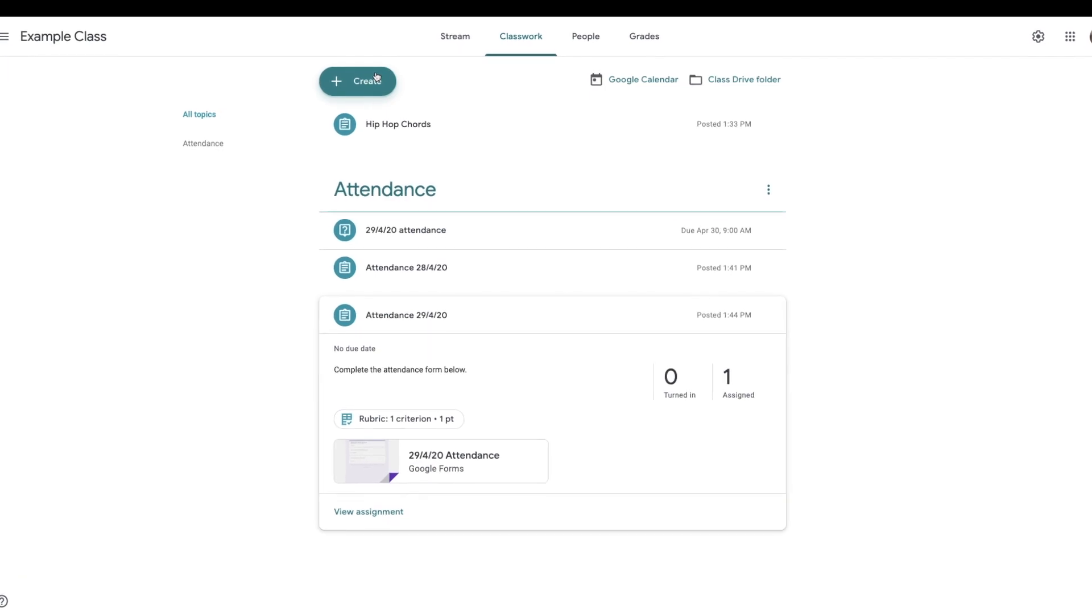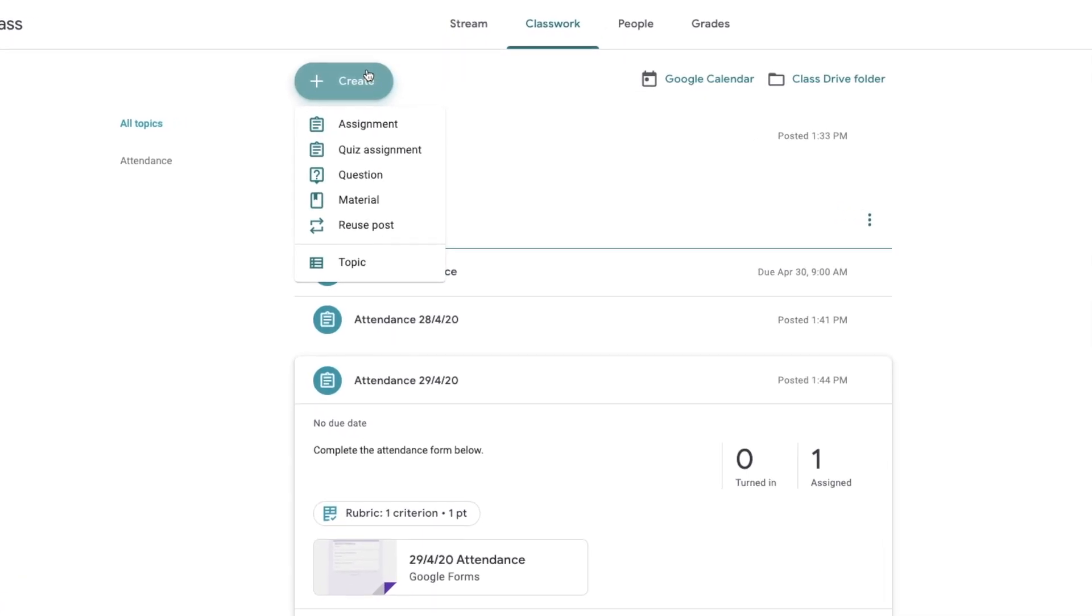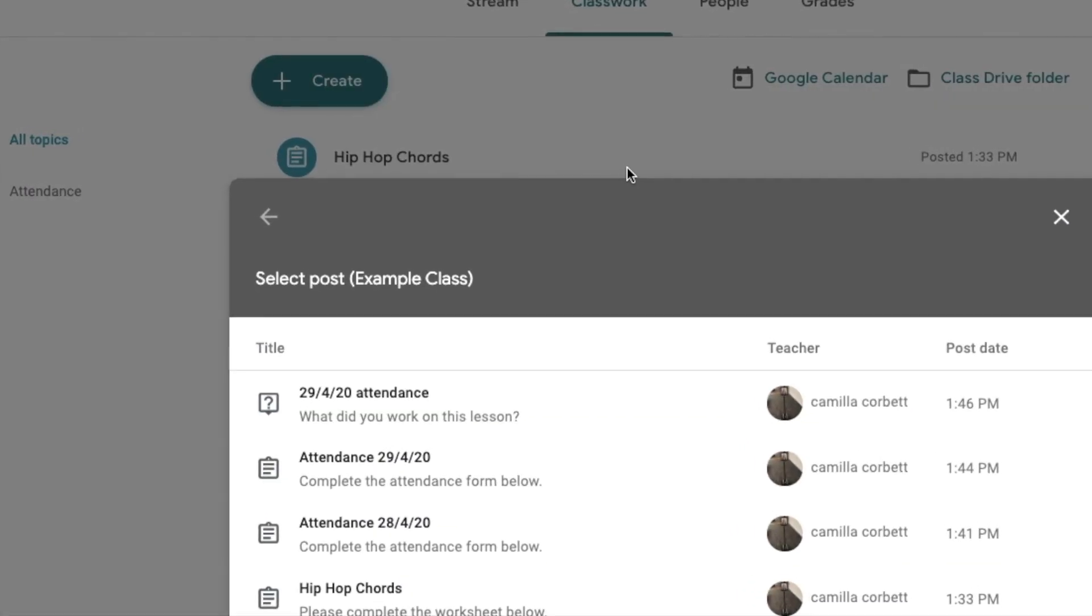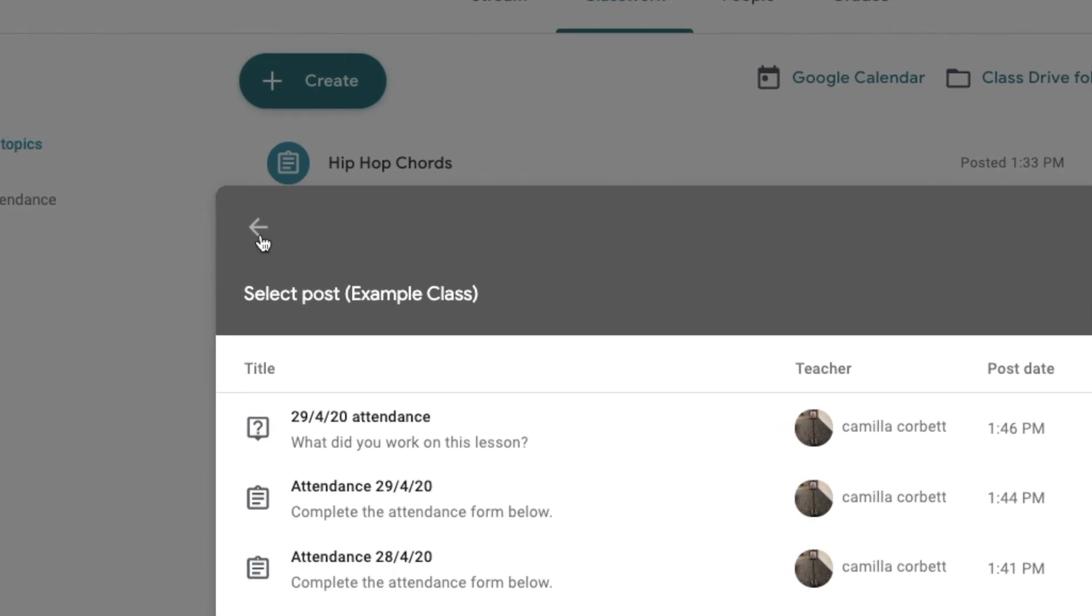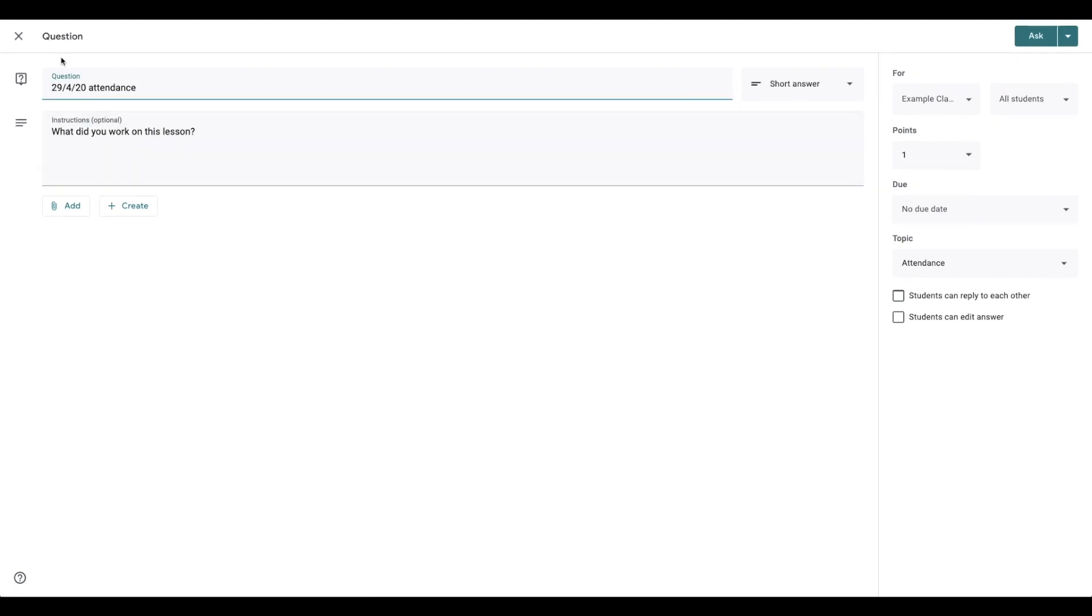When you want to reuse a question, simply click create, reuse post, and then I would select the question, click reuse, and then all I have to do is change the date and it's ready to go.